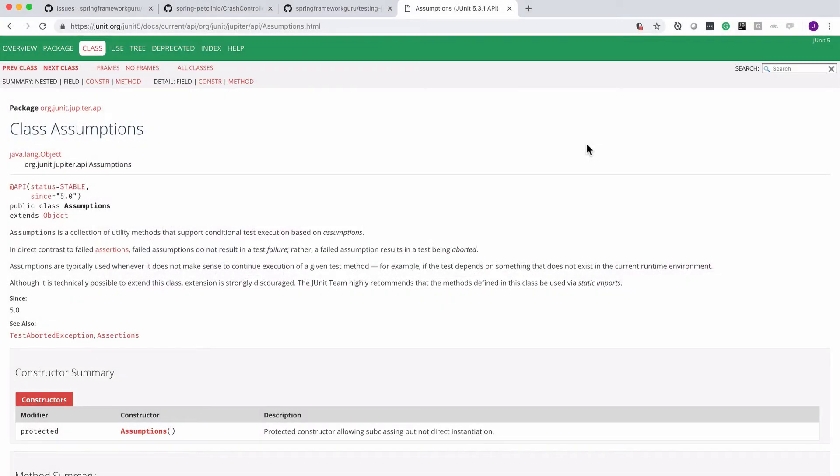In this video we are going to take a look at JUnit Assumptions. Now assumptions are different than assertions. An assertion is going to fail the test if the assertion fails, whereas an assumption is going to check an optional condition.